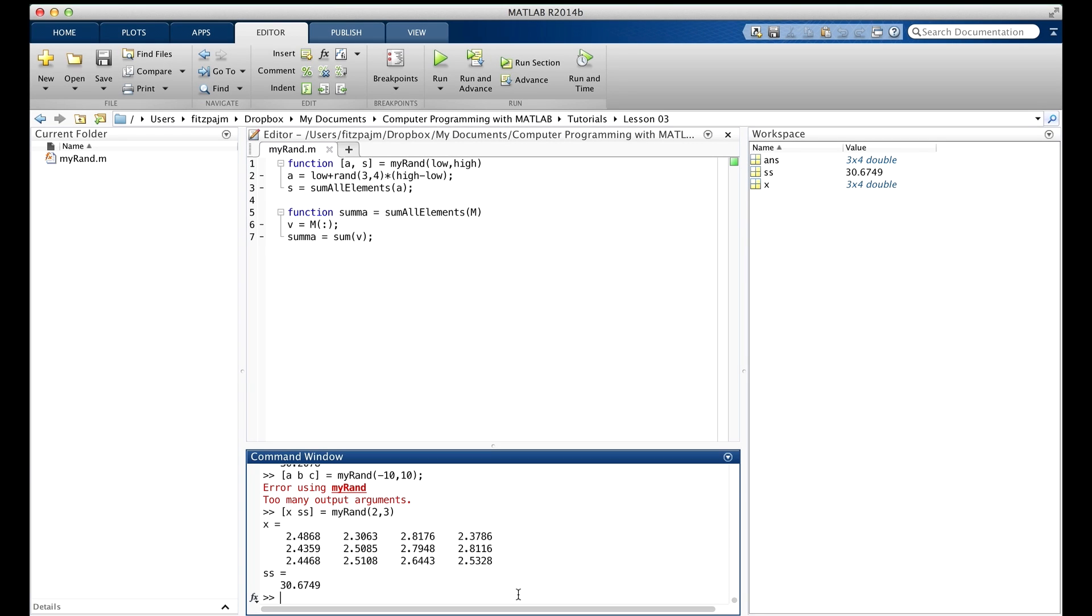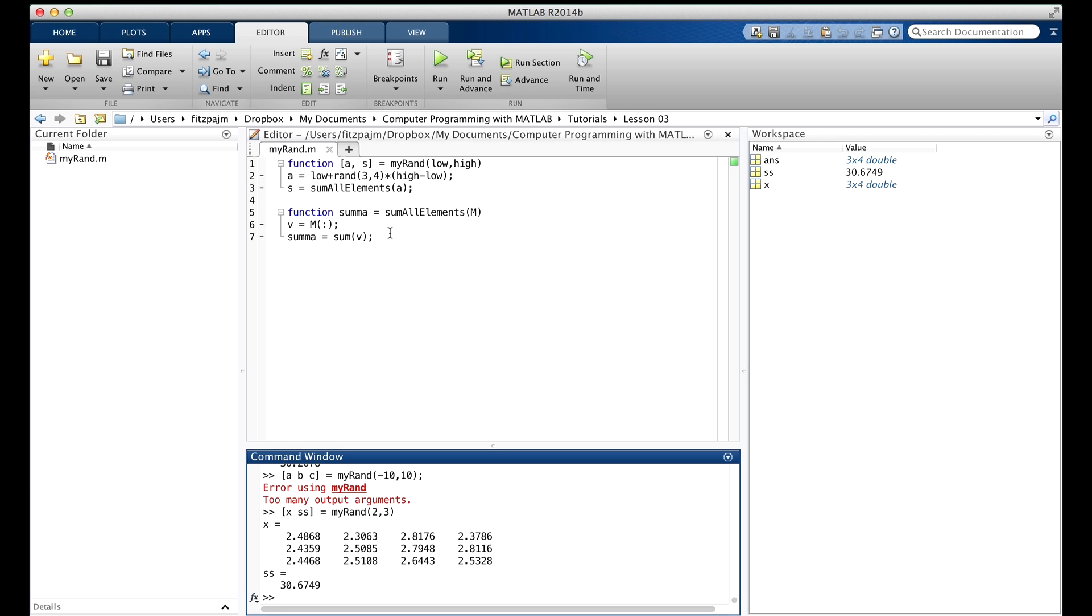Okay, we pointed out that local variables are visible only within the function in which they're defined. So, even though the variable v was just given a value by sum all elements when we called it, and of course it was called from my rand, we called my rand, and it called sum all elements, and then v was given a value. Even though all that happened, we can't access v from inside the command window.